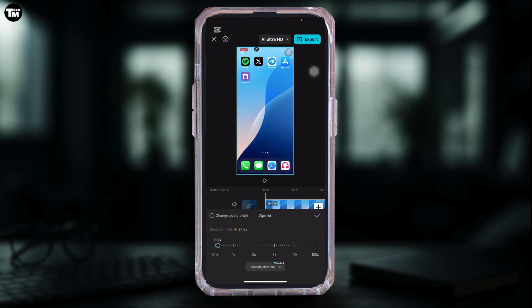Once it feels right, preview the changes and export your extended video when you're happy with it.